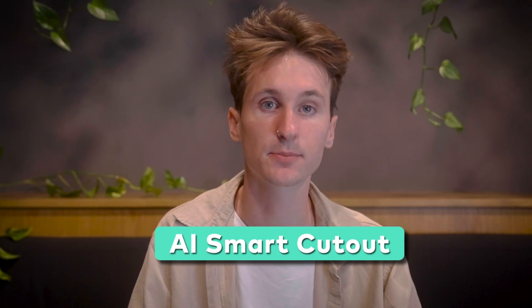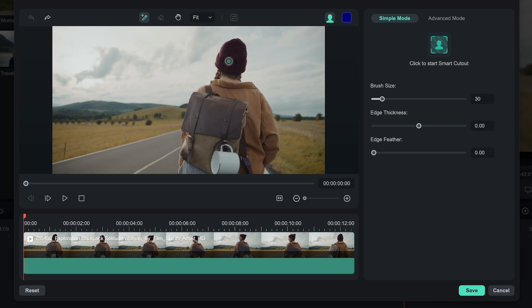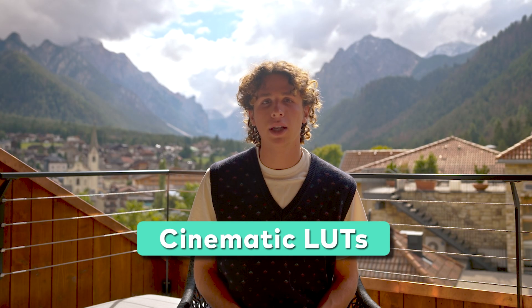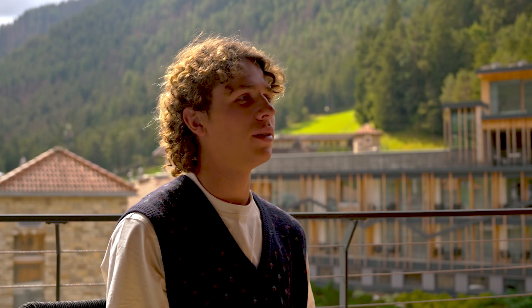The AI tools I'm using the most in Filmora are definitely the AI Smart Masking or AI Smart Cutout. A lot of the fine details — things like hair or smaller features on humans — are usually really hard to pick up with AI, but Filmora does a great job of doing this. My favorite Filmora feature is probably those new cinematic LUTs. I just upload my footage and put the LUTs in so I don't have to color grade directly — it saves me so much time.